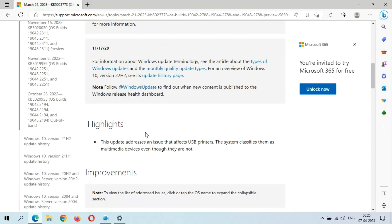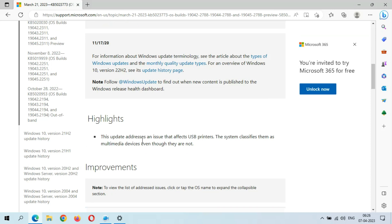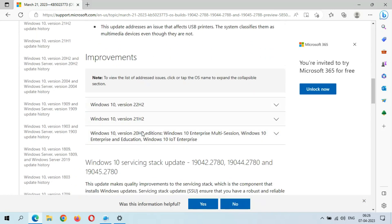You can see the highlights: this update addresses an issue that affects USB printers — the system classifies them as multimedia devices even though they are not. This is the highlights of this update, and this is the improvements section.